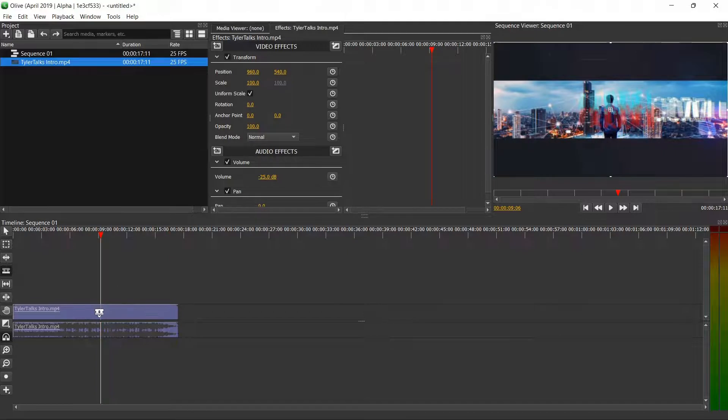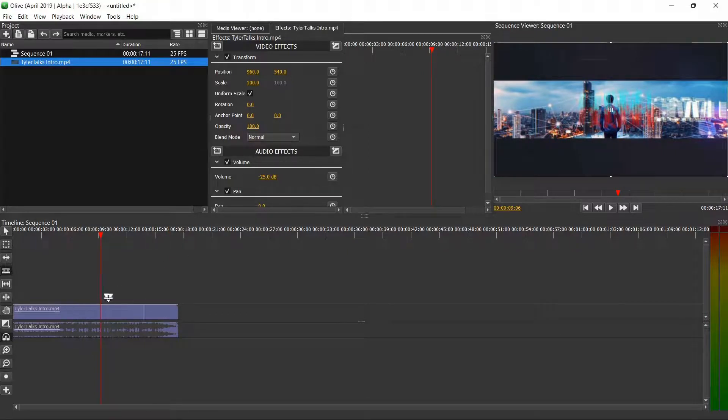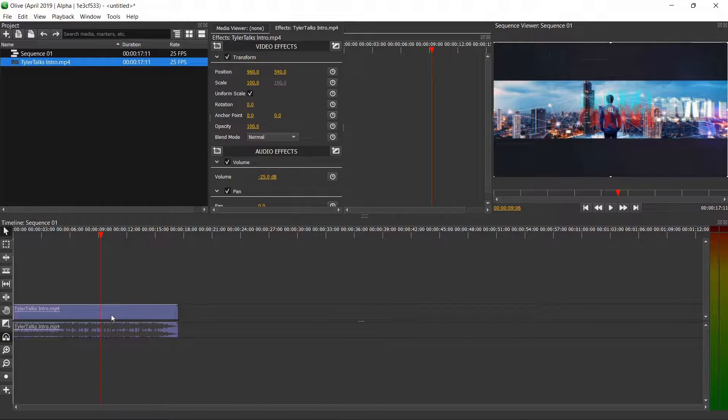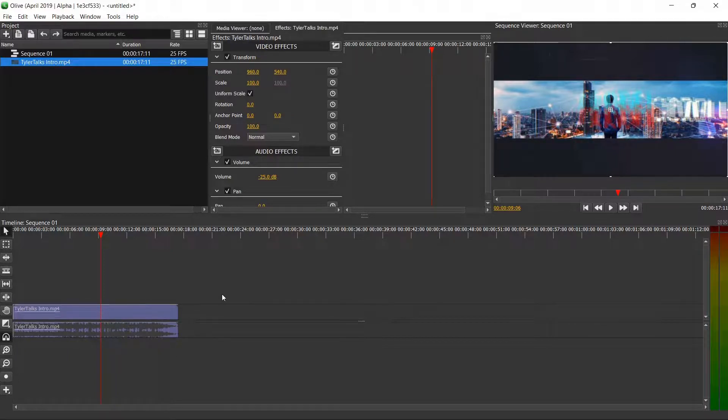But basically when you're adjusting what we've just done, you've only adjusted it for the clip that you've selected or highlighted.